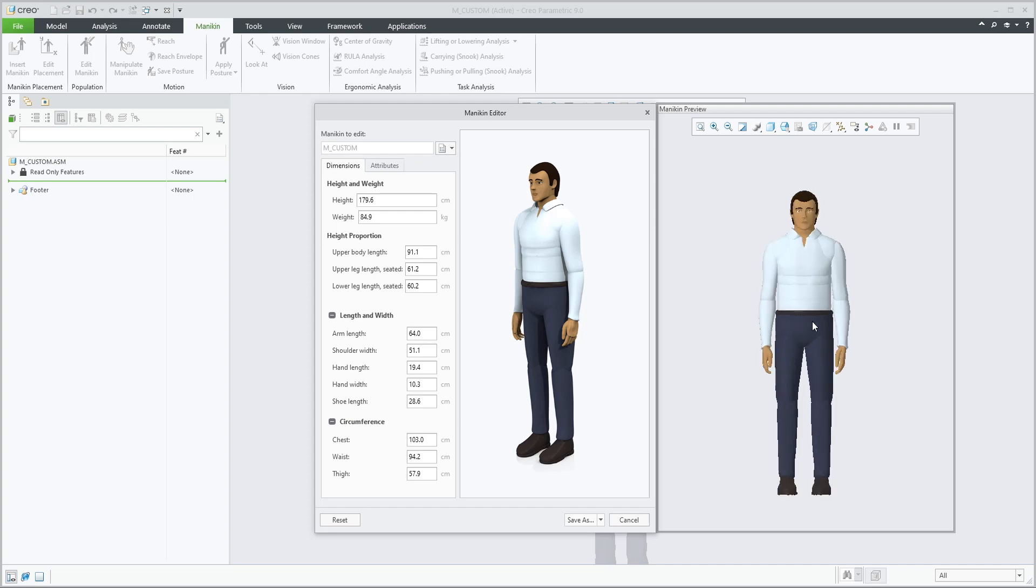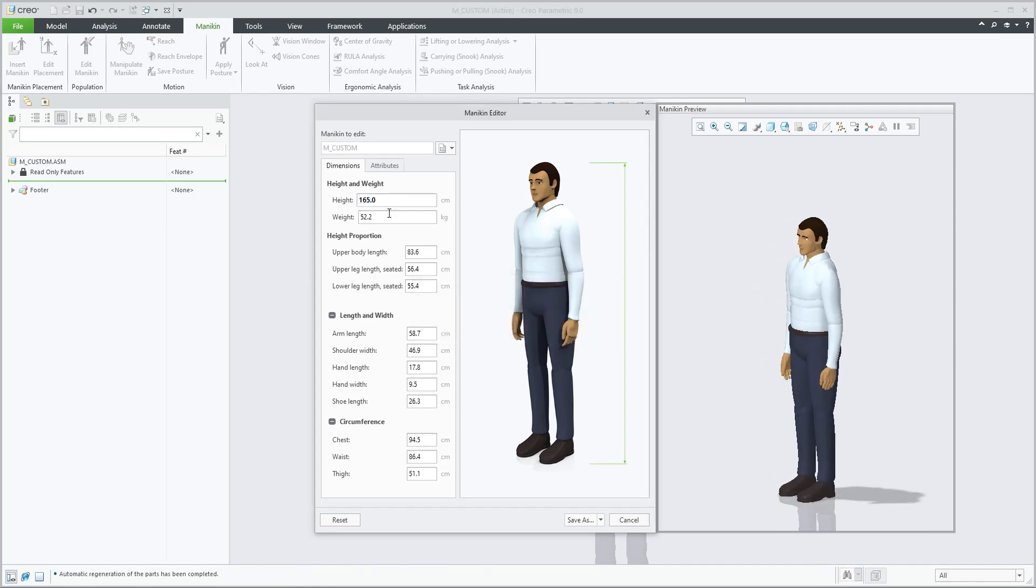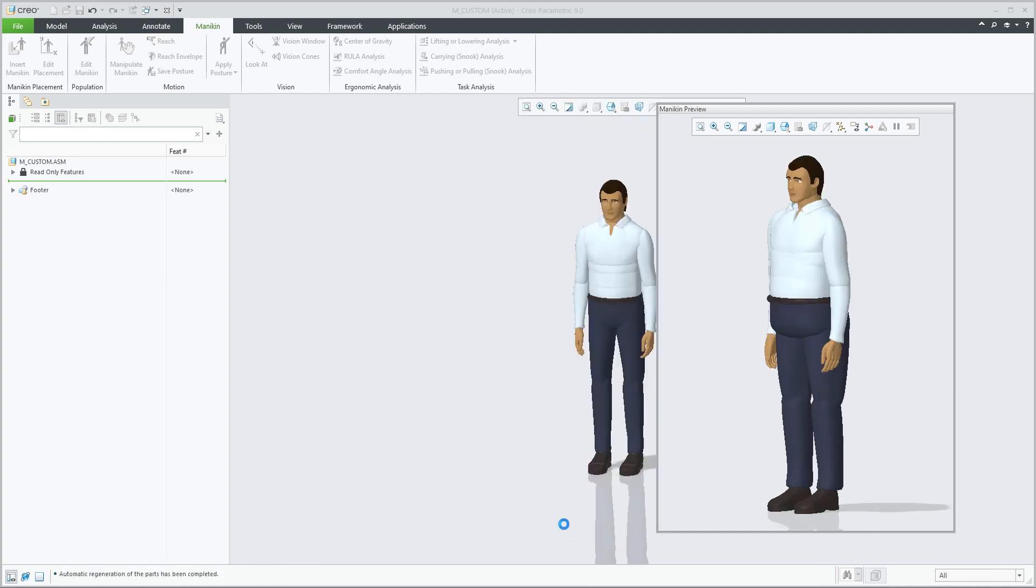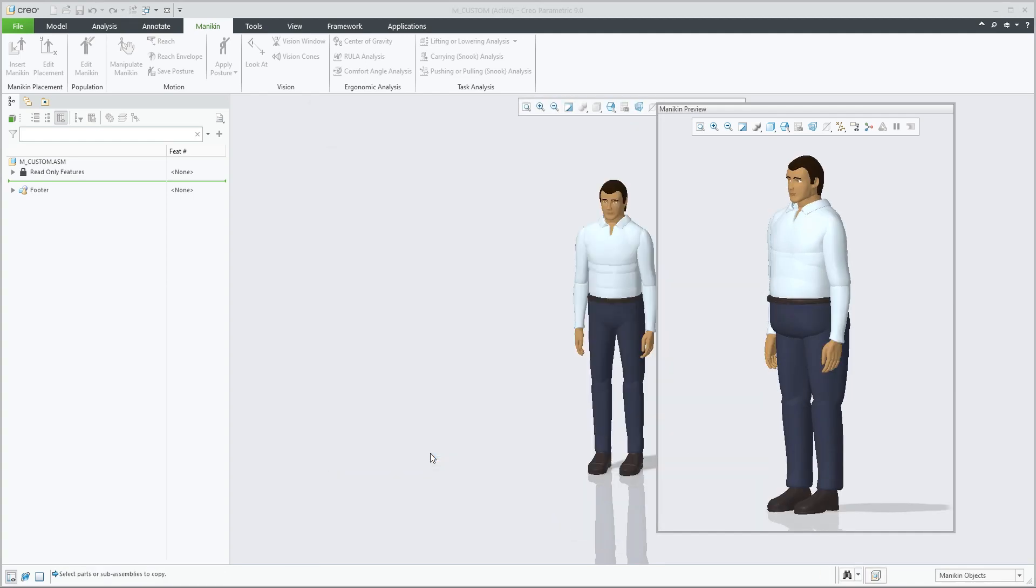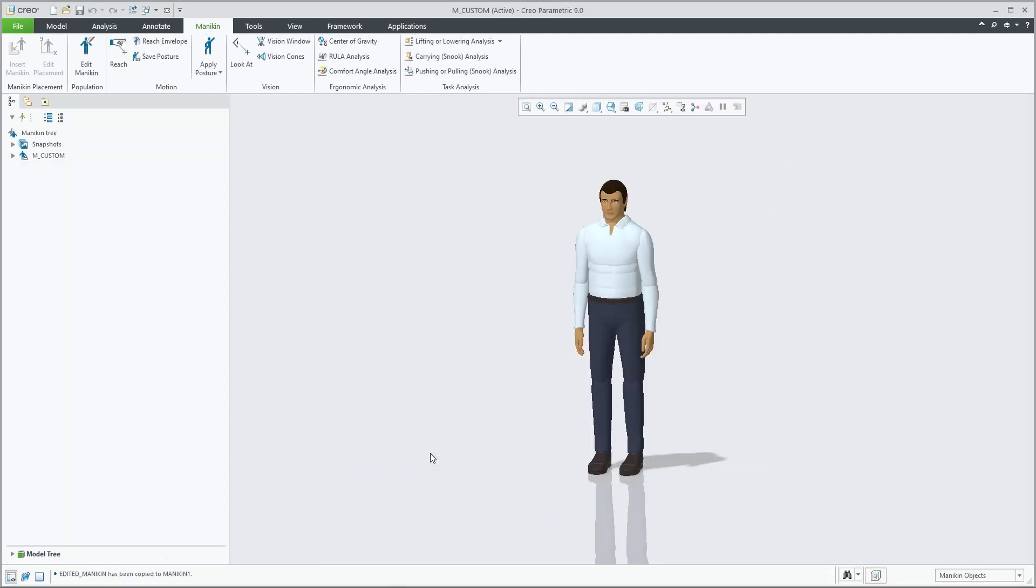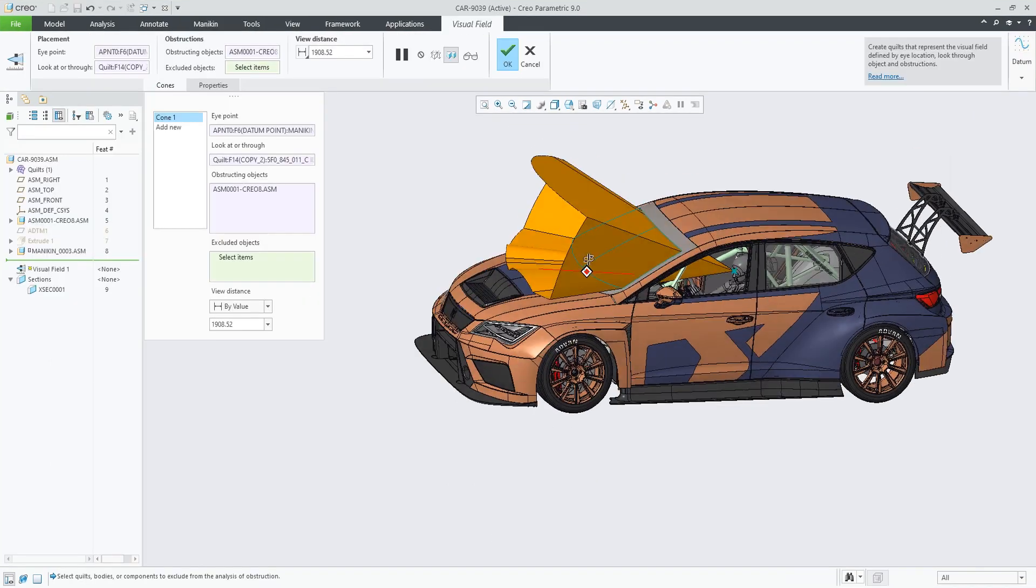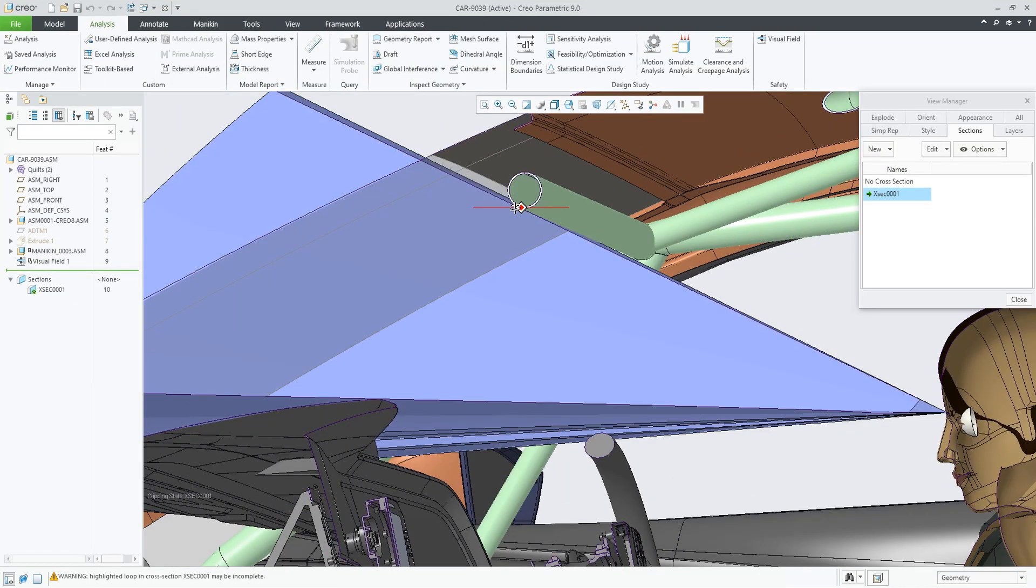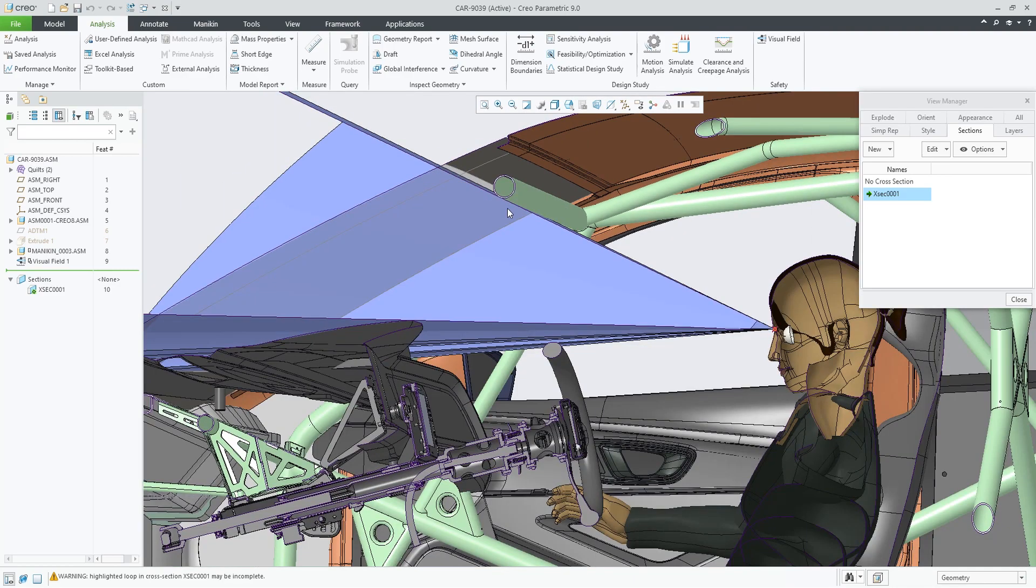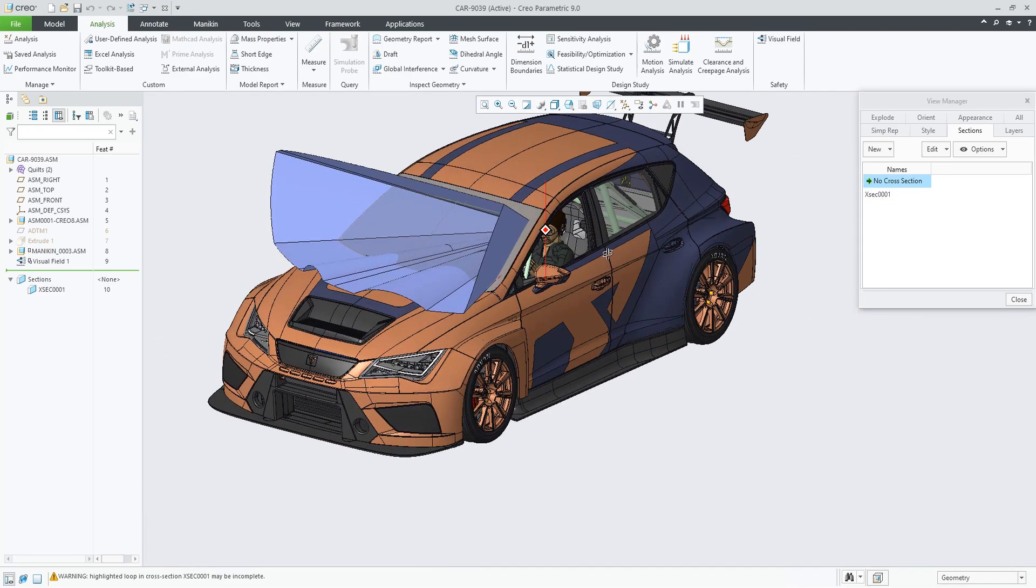With Creo 9, the concept of fit takes on new meaning, with improvements to ergonomics design. You can now easily manipulate mannequin positions, and customize mannequin populations to better fit your target markets. And with the new Visual Field Analysis tool, you can build safer products that meet visibility standards.